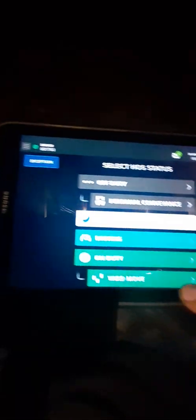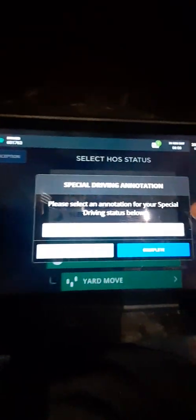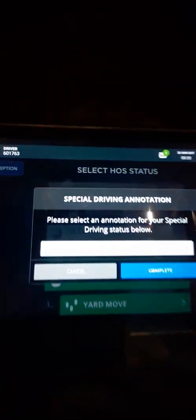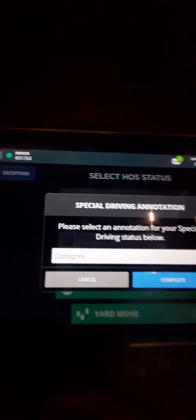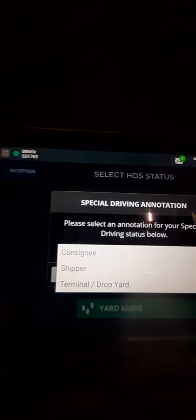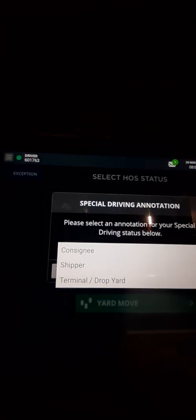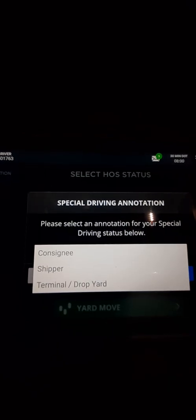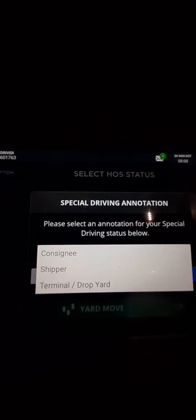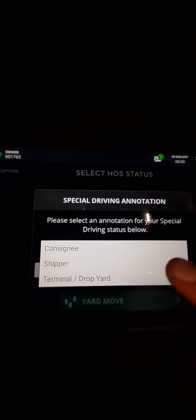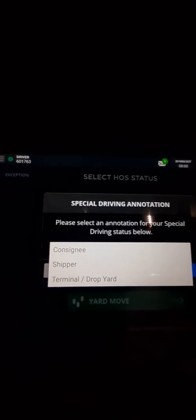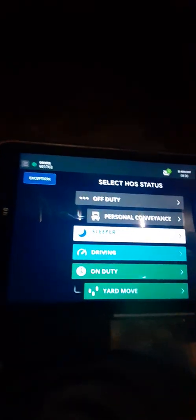Yard move, this is what's different than the thing. Yard move, you got, now you have to pick what you're doing for yard move. You can't just go on yard move now, you got to pick what yard move's for. Consignee, shipper, or terminal or drop yard. You have to pick one of those from now and then you hit complete.